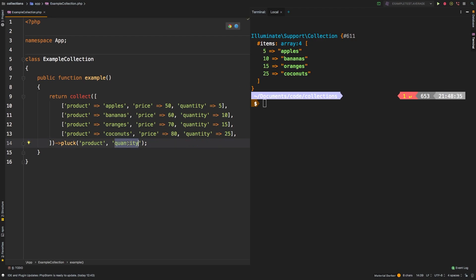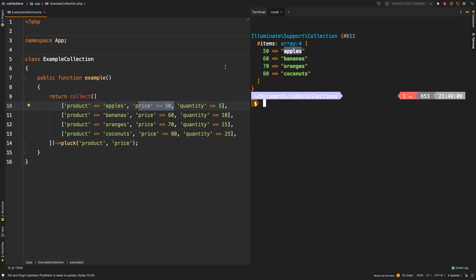If we change that to price, for example, then of course, now we see the key 50, which is the price of the first value matched up to apples, which is obviously the first product, and so on and so forth. I think you get the point.